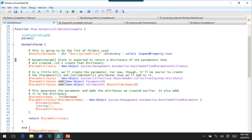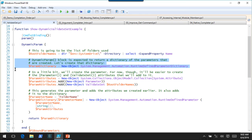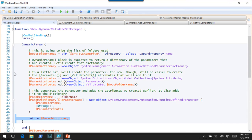Depending on user-provided values at the command line, you may create a parameter that only makes sense there. In this case, we're just going to create a parameter that is created at runtime every single time. Here's where we create the parameter dictionary that's going to be returned, here's where we actually return the dictionary at the very bottom, and then in the middle is where we define that parameter.